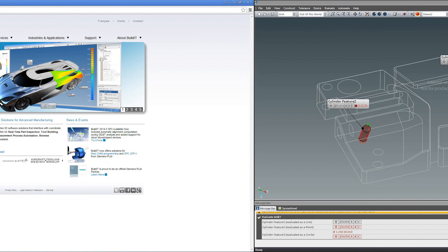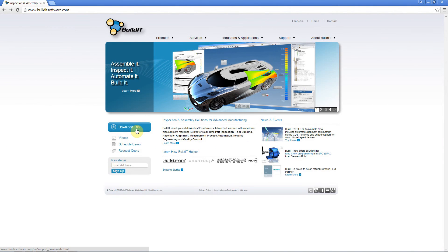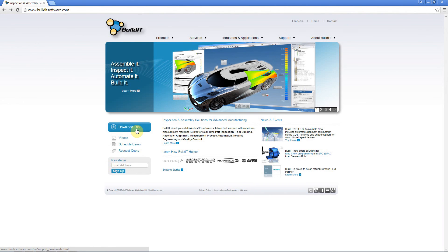Visit our website at builditsoftware.com to download a free trial of Build It 2015 and take advantage of the latest enhancements.